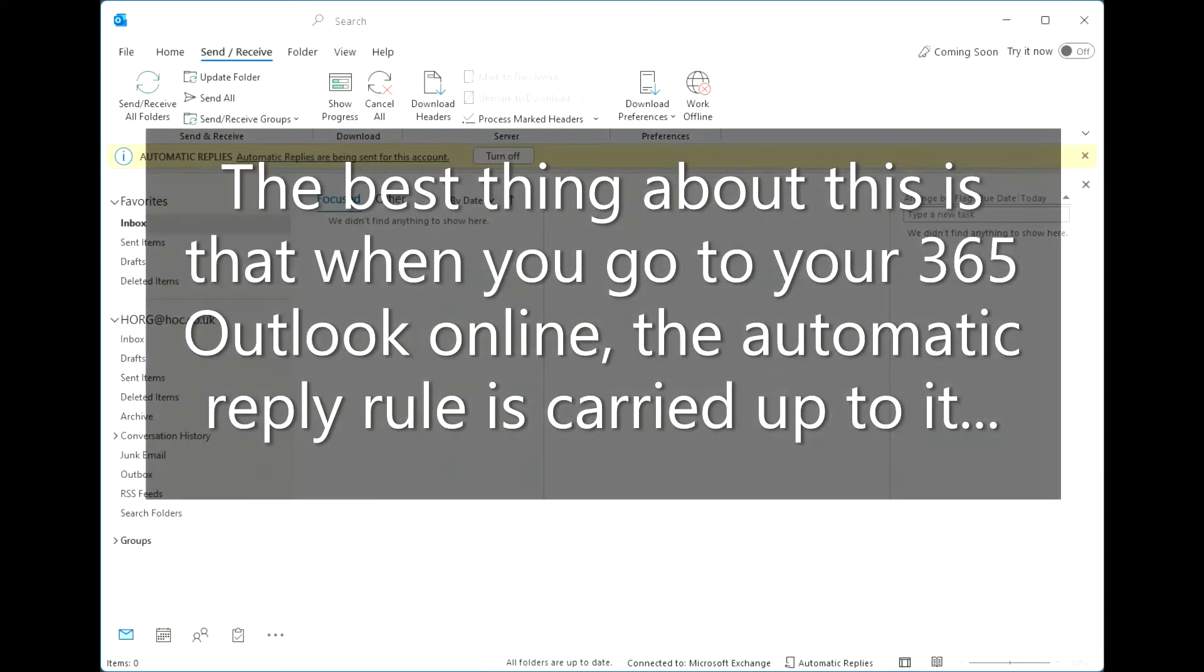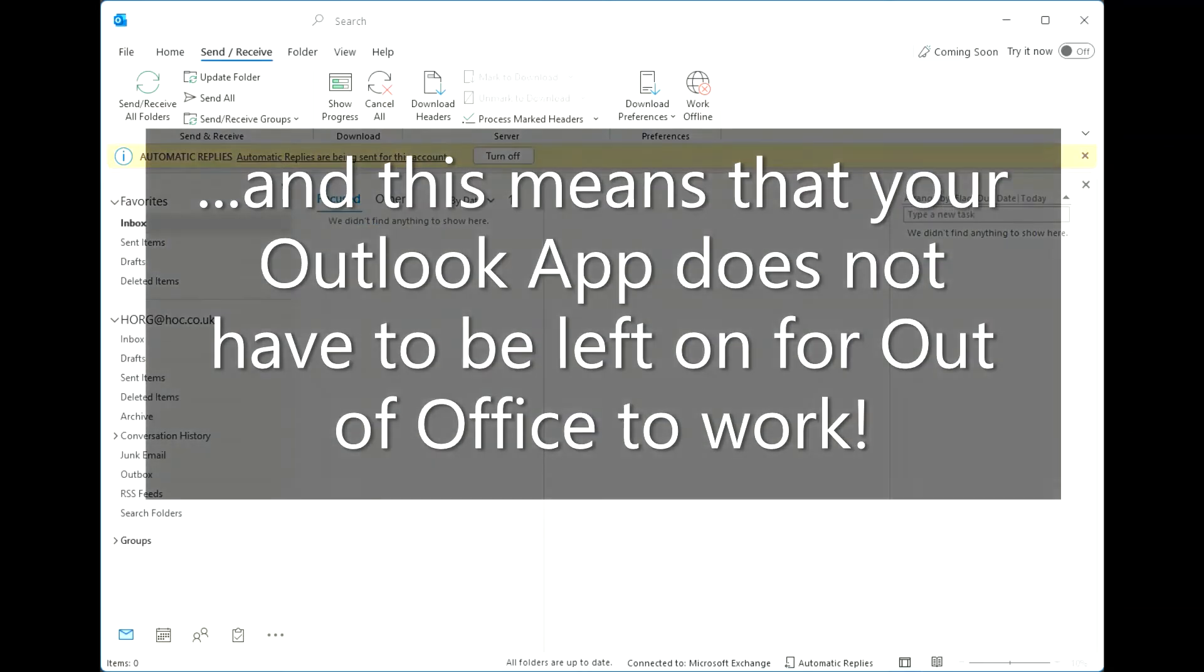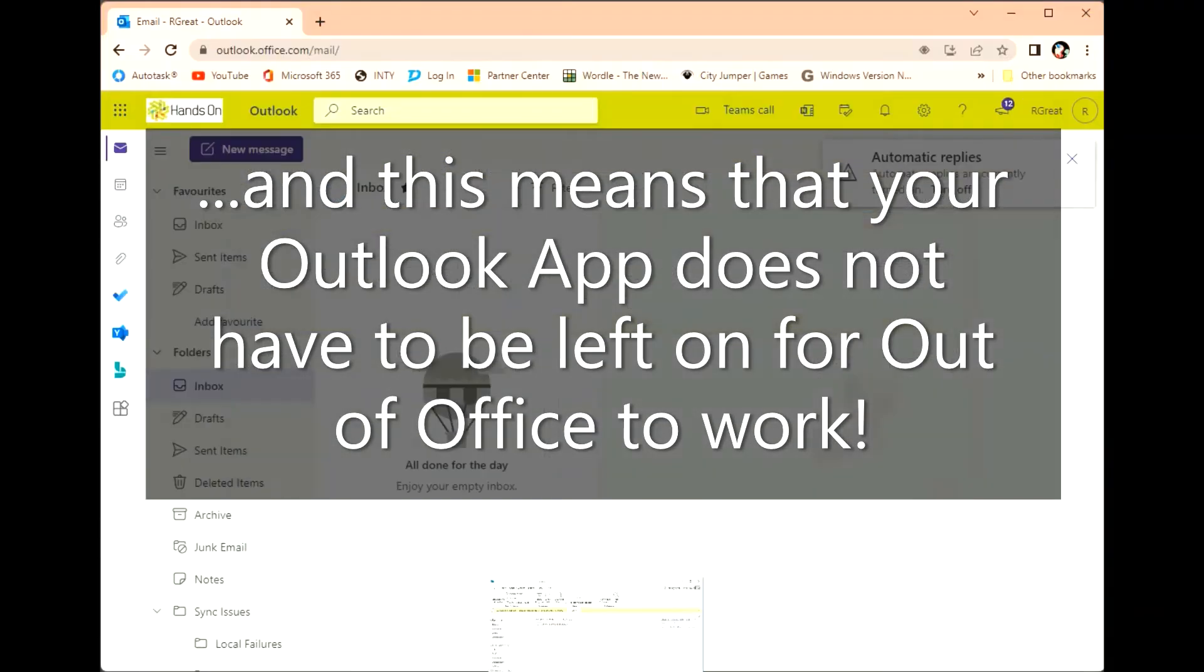The best thing about this is that when you go to your 365 Outlook online, the automatic reply rule is carried up to it. And this means that your Outlook app does not have to be left on for out of office to work.